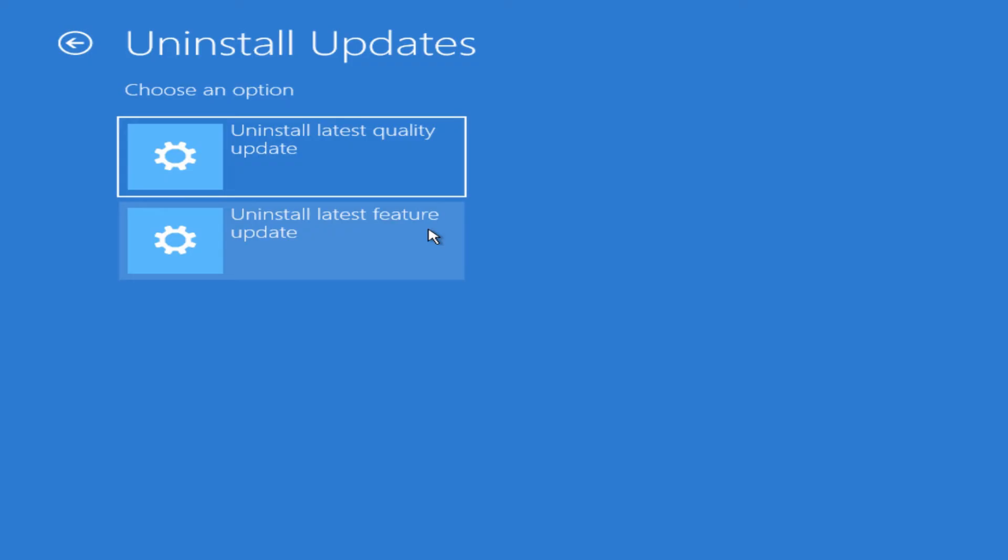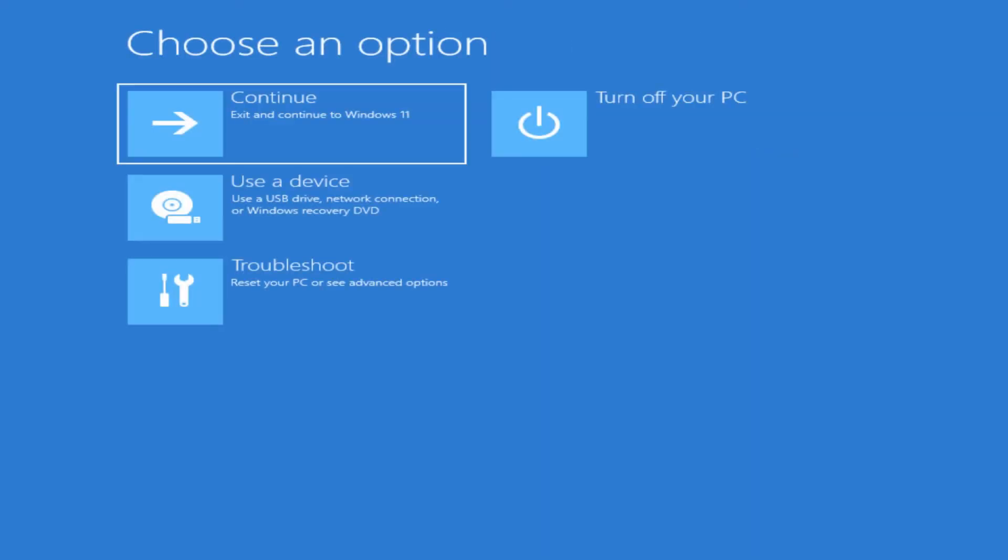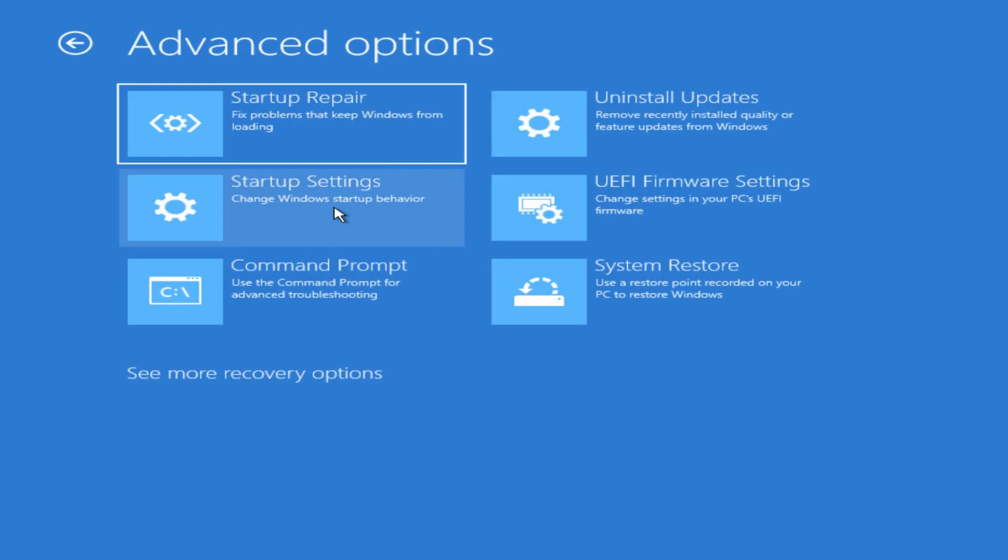You also have the exact same thing for the feature update where it tells you the same type of thing, and then you can go to uninstall the feature update and it'll run through the same process. We'll just cancel out of here for now because we already know what that will do. We'll go to Troubleshoot, Advanced Options. So we've gone through all these uninstalling updates. There's a couple of things here left.